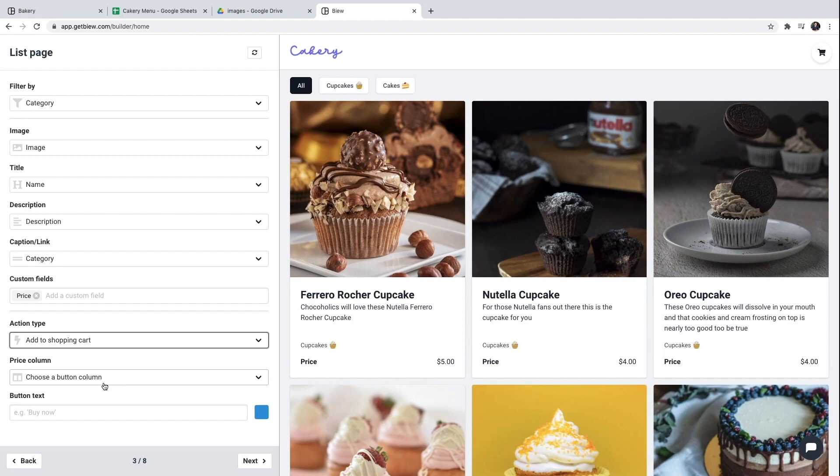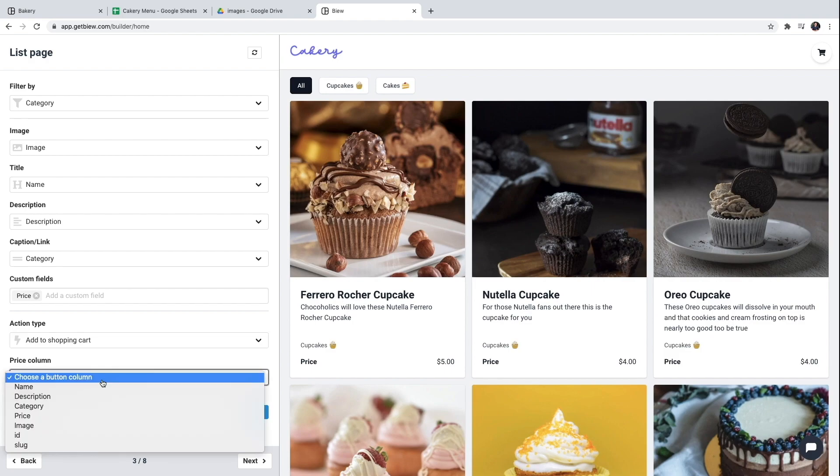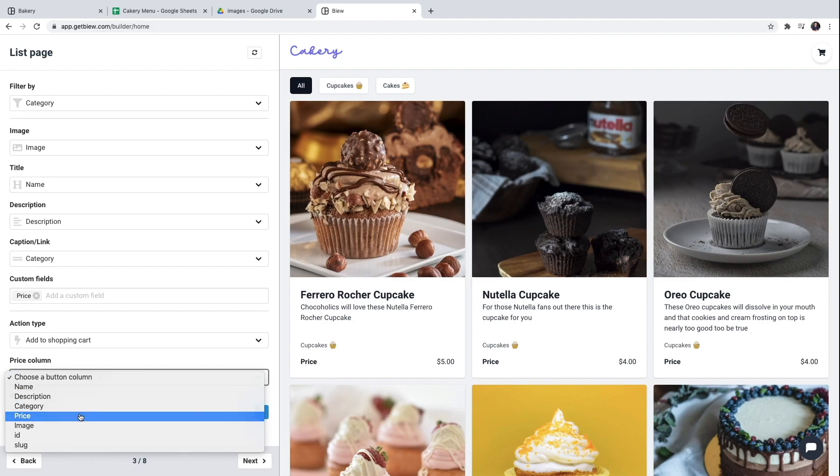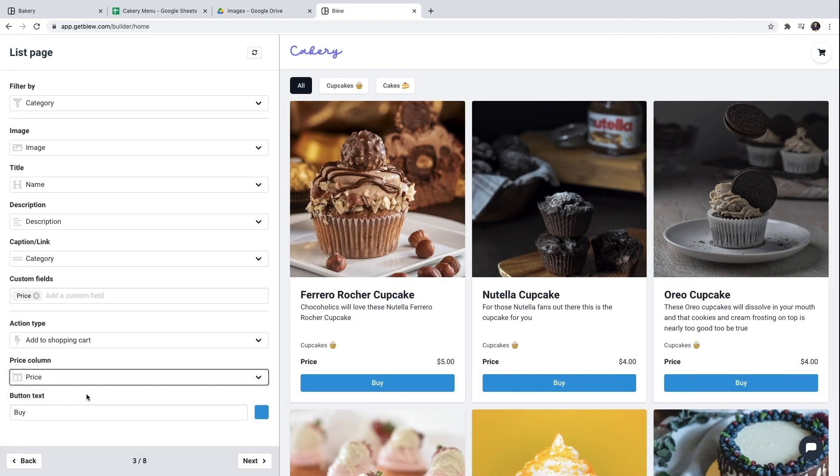Now I need to tell Vue which column in my spreadsheet holds the value for the price of each product. In our case it's a column with the name price. So I'll link it with the price column of my spreadsheet.